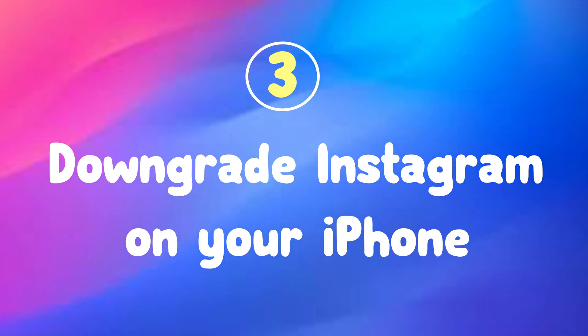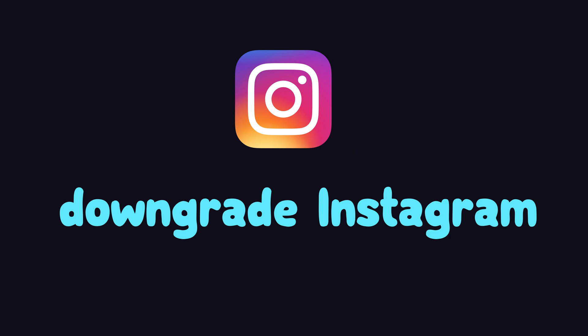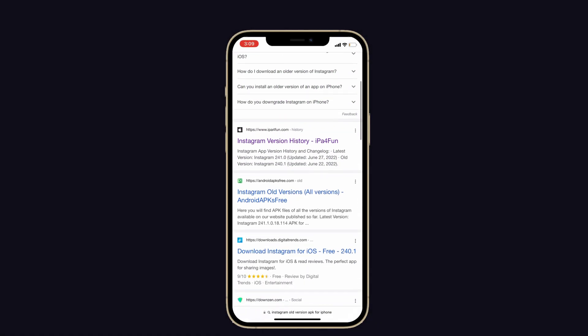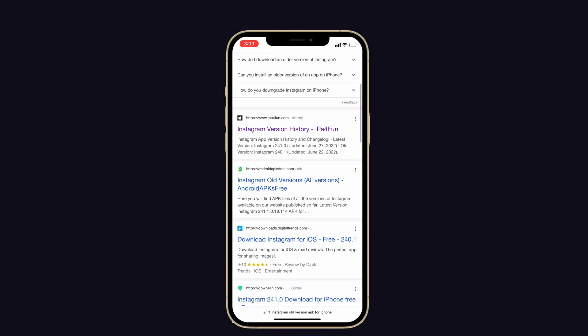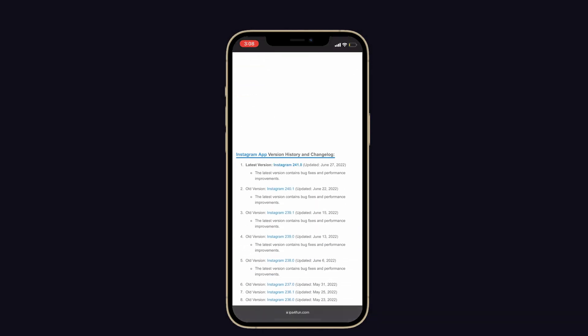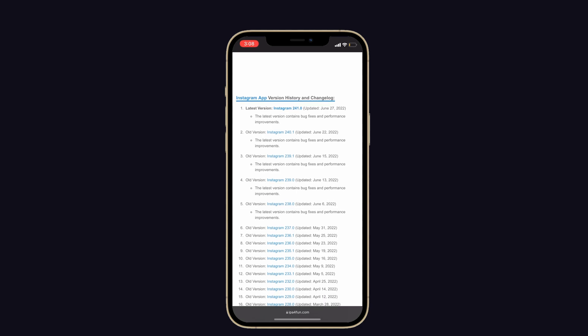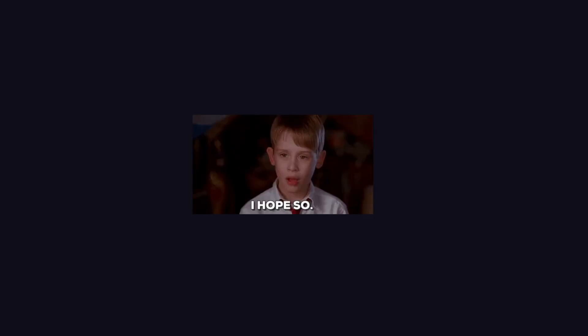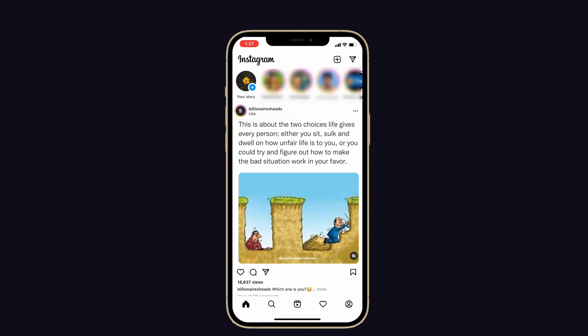Next, downgrade Instagram on your iPhone. There is no other way unless you downgrade Instagram. Apple does not allow us to downgrade apps directly on our iPhone. But there are files available online to download for the older Instagram version. So you can go to those sites and download the old version of the Instagram app.